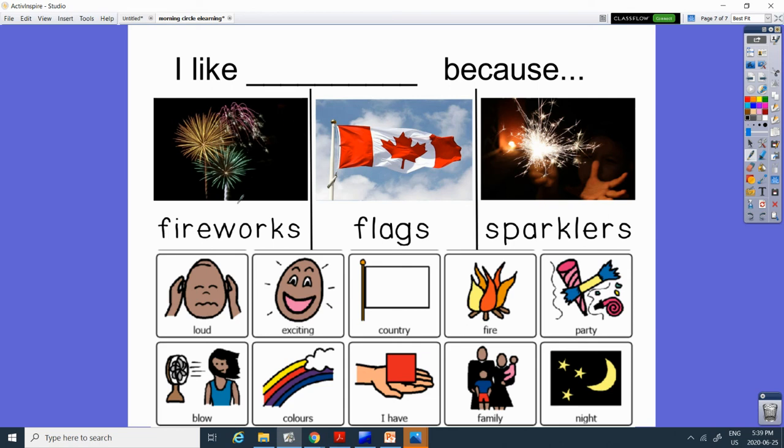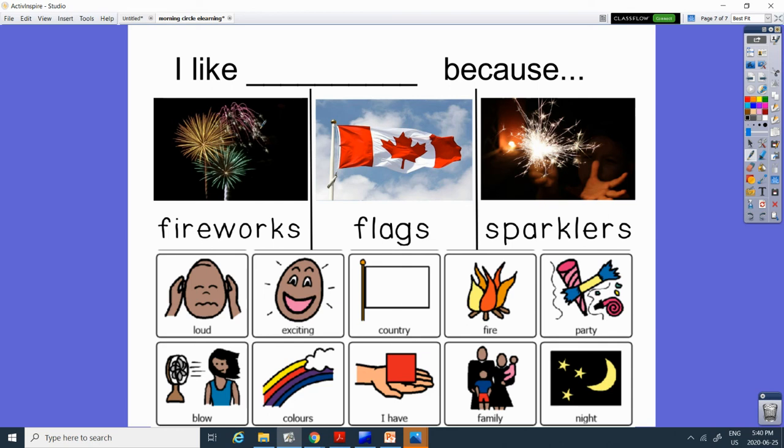Or you like the colors. That could be fireworks or flags. Maybe you have one of these. Maybe your family likes to go watch them. Or your family likes to use sparklers. Maybe you like that it happens at night. So sparklers and fireworks you need to do at night.